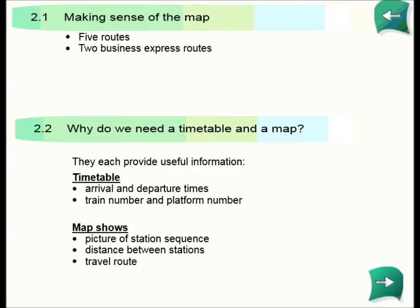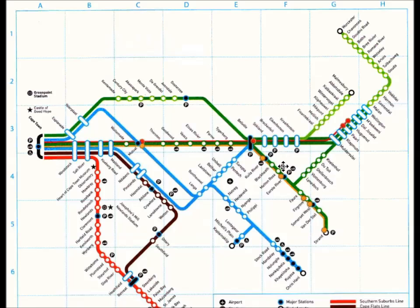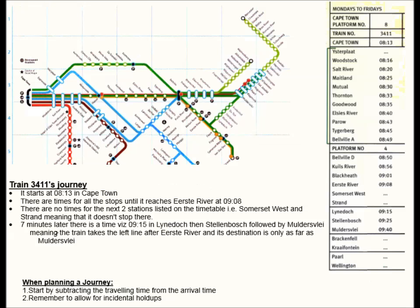Now let's have a look on the bigger map. Here's Lindach, and Molder's Flay is over here. It's actually quite difficult to see and it requires a lot of concentration to find the correct lines.